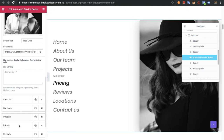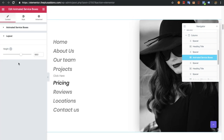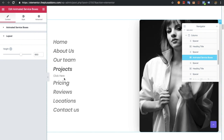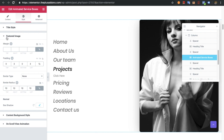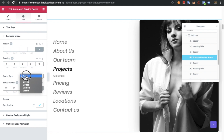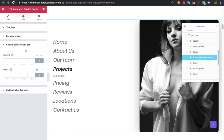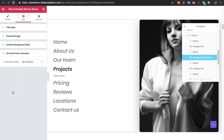Now let's get back to desktop mode. All the other options will be the same as we discussed, except there is a height option which you can adjust as per your needs. Then there is the style tab — all common options like the title option. You can also select the title option for small screens. The featured image styling lets you adjust margin, padding, border, border radius, and box shadow. Then there is a content background style where you can adjust padding, margin, and on-scroll view animation as usual.